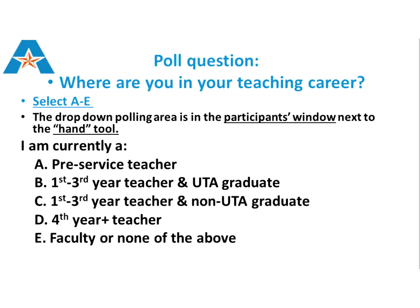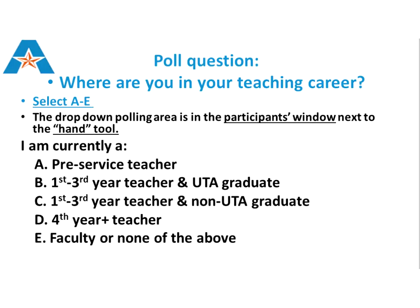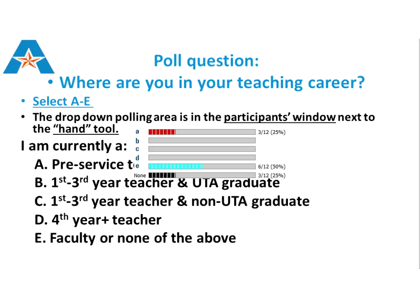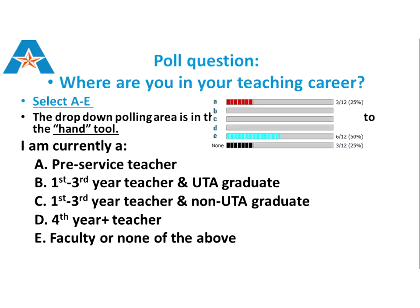Use the voting tool to tell us: are you a pre-service teacher, first through third year teacher and UTA graduate, first through third year teacher non-UTA grad, fourth year teacher and above, or faculty? The voting tool is next to the hand in the participant window. Or just type it in the chat window, especially if you're joining by phone.